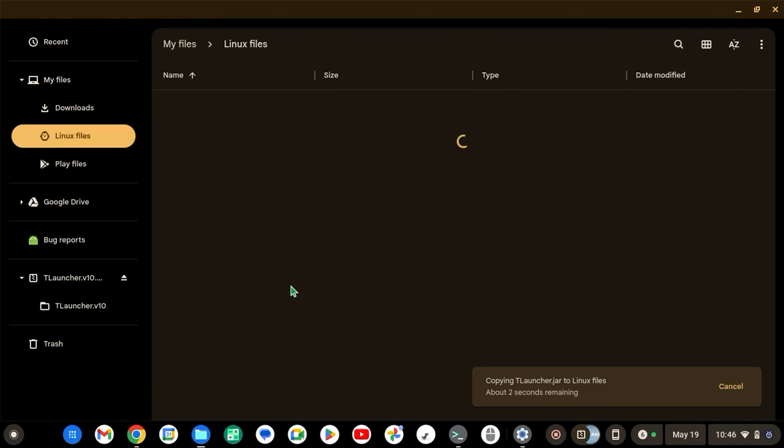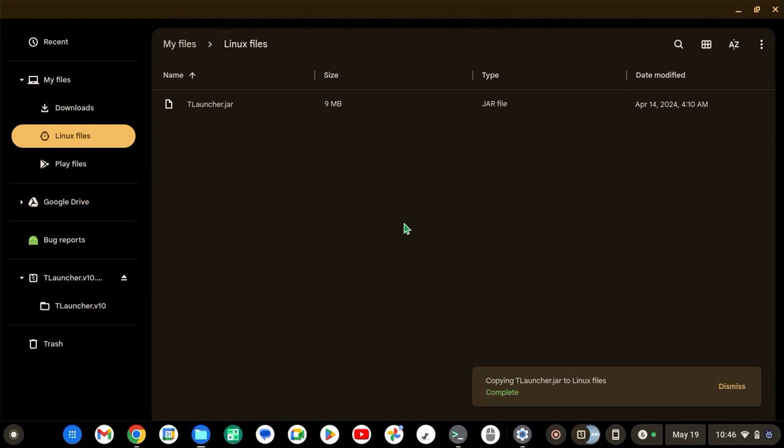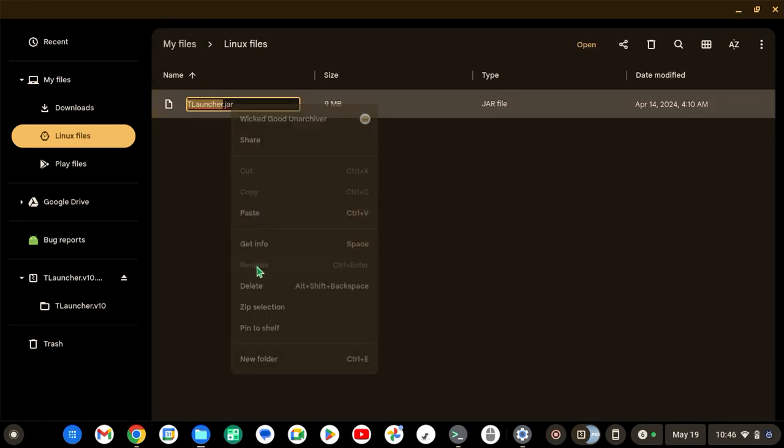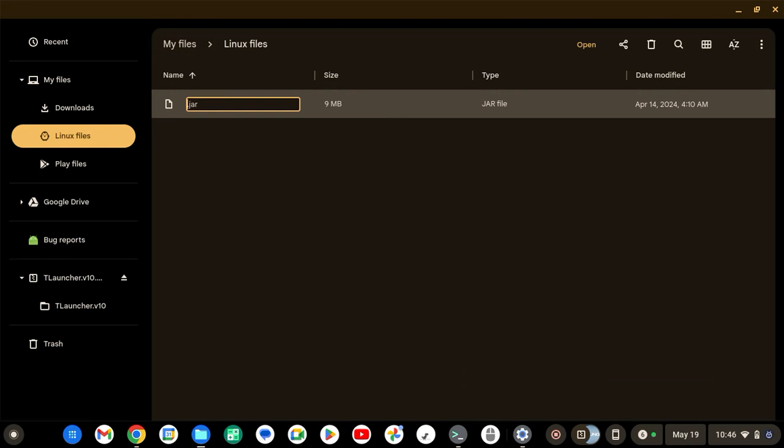Then now we're going to wait for it to come. And it should be coming about right there. Now you're going to double-click on it, rename it, and then you're going to rename it to Minecraft.